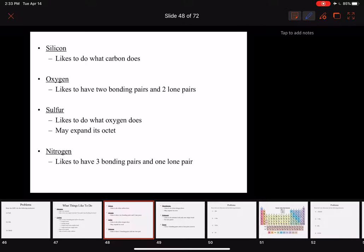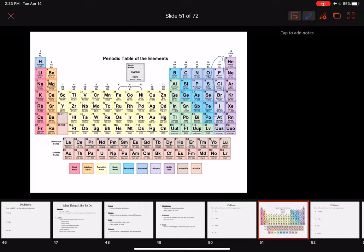Silicon likes to do what carbon does. Silicon sits underneath carbon on the periodic table, and elements in the same group tend to have similar characteristics — they tend to do the same kinds of reactions and bonding. So silicon will tend to do what carbon likes to do.